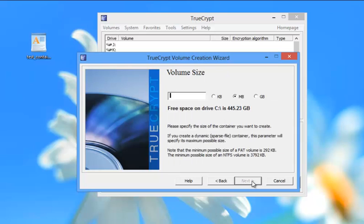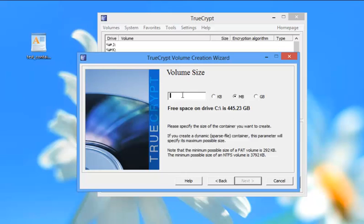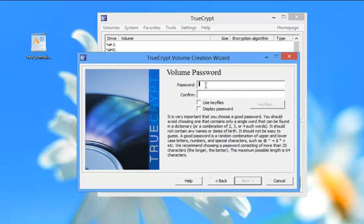And then we're just going to hit next. And then we're going to decide how much space we want to give this. Now this says that I have 445 gigabytes on my hard drive. So let's just say that I want to make sure that I have enough space. So I'm going to do 25 megabytes because I'm not going to hold a lot of stuff. Now the thing is that you want to be careful up here. So I'm going to put in 25 meg and hit next.